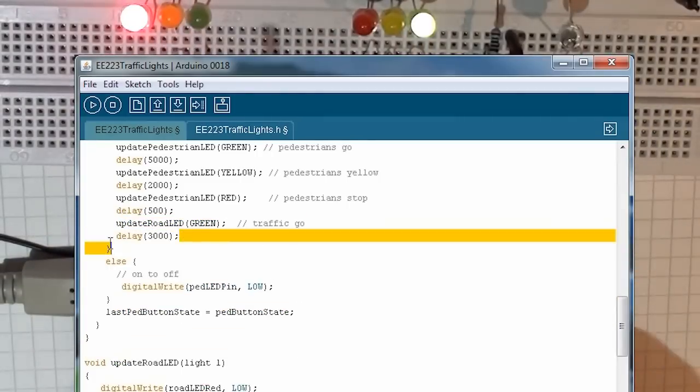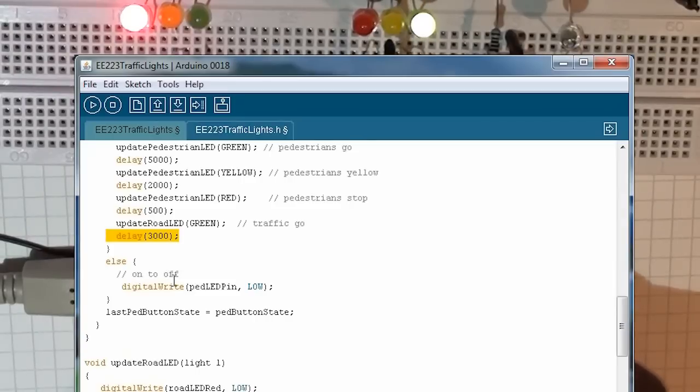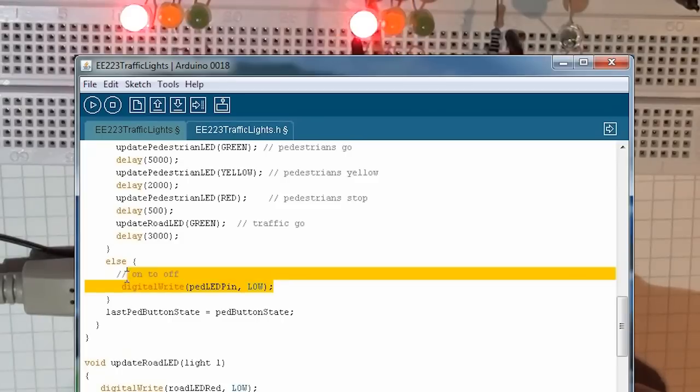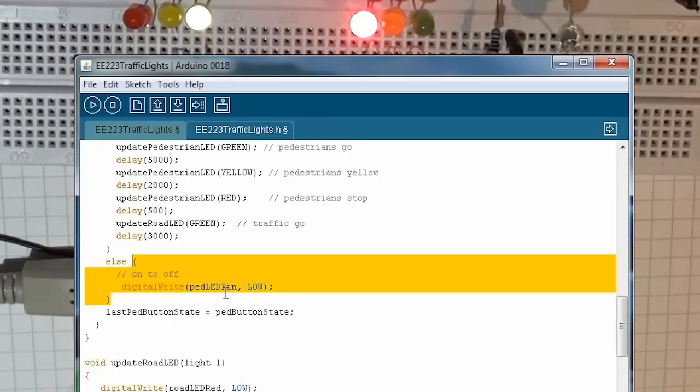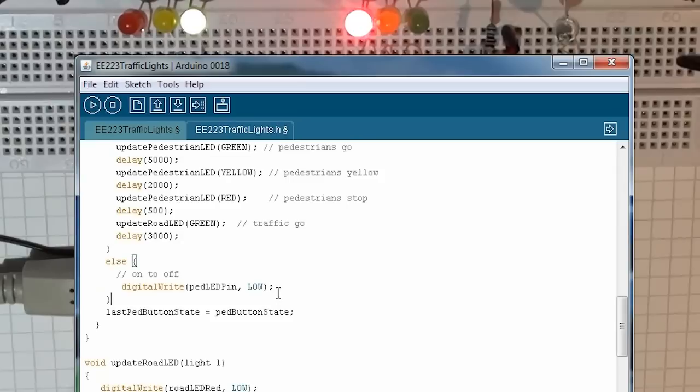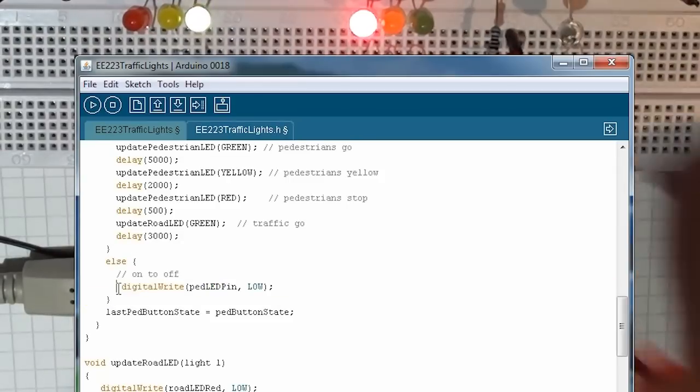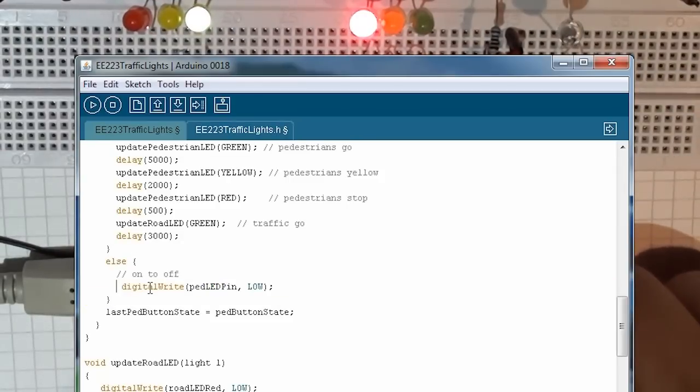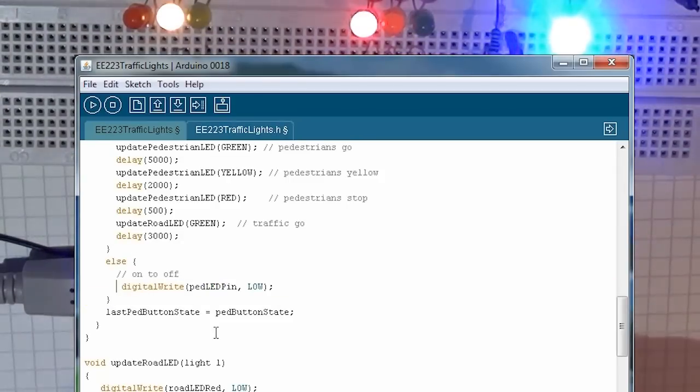I just put in a delay for three seconds, you don't need to do that. Otherwise, if we're going from on to off, we write the LED pin to low. Now, we don't actually need to do that in this particular case, and you could leave out that line of code, but it's not too important.